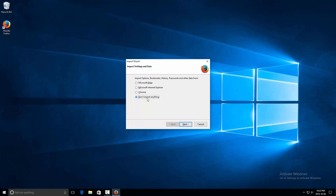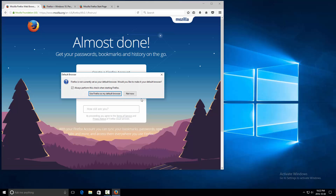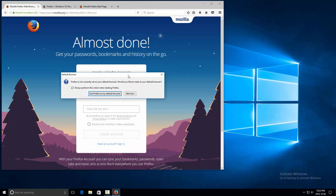I'm going to click on Don't Import Anything and click Next. You'll see that the first time it opens Firefox it will ask you do you want to change the default web browser to Firefox.